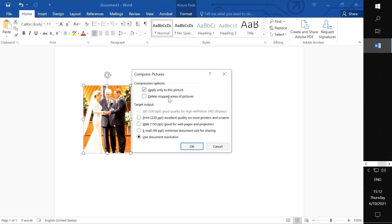Delete cropped areas of pictures. If you don't do that, it's not really going to do anything. So make sure this checkbox is checked. This here is either preference or depends on your need, depends on what you're using the cropped image for. Hit okay, deselect, reselect, right-click, save as picture.